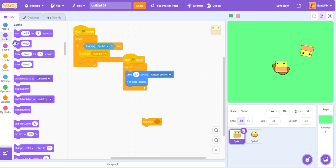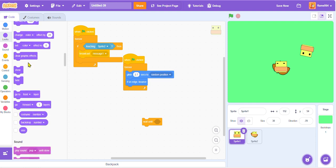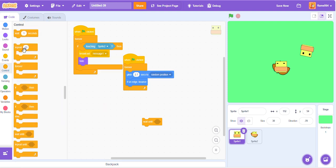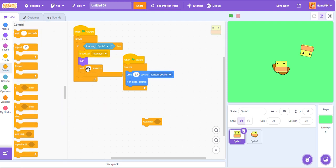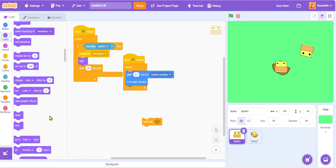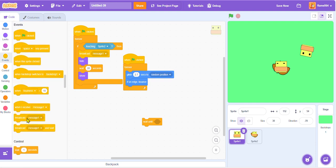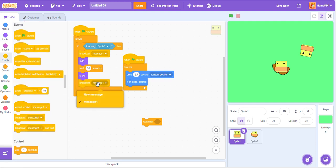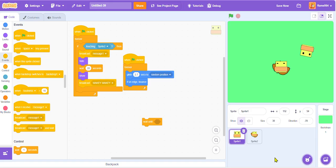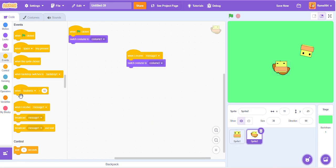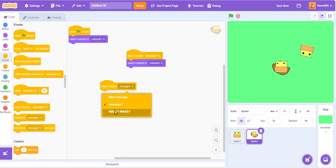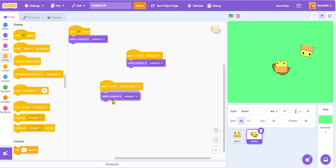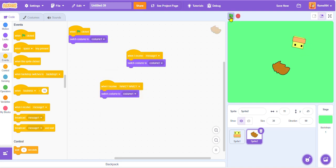So now we're just going to make it hide if it's touching it, because this is our new duck. Then we're just going to make it wait, let's just say maybe twenty seconds before making it show again. Then we're gonna broadcast a different message saying you have to wake up. We're gonna call it wakey wakey. When I receive wakey wakey, switch costume to costume one.